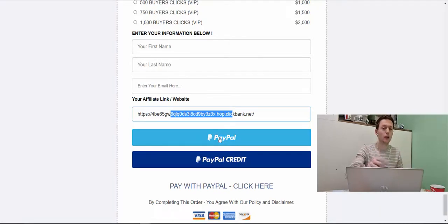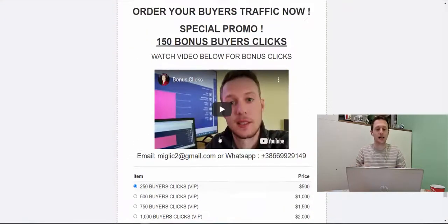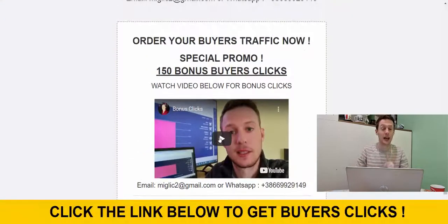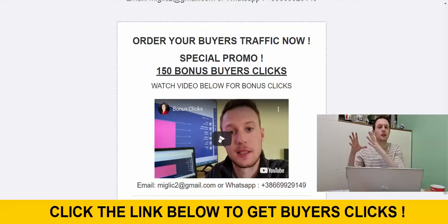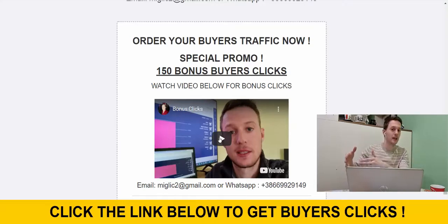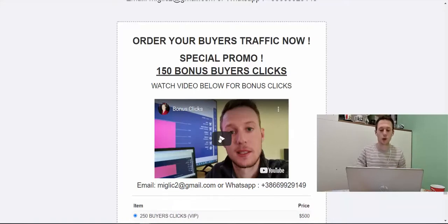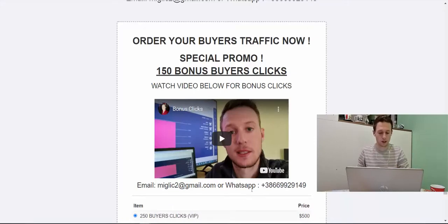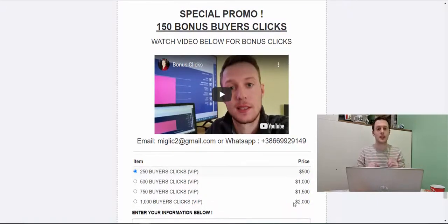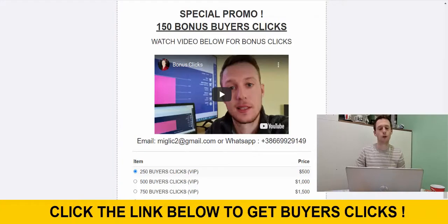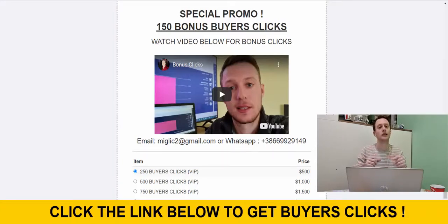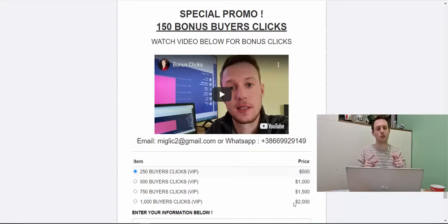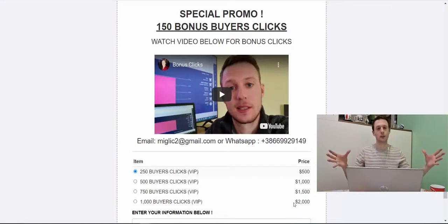Now, if you want to get bonus clicks, we are giving away extra 150 buyers clicks as a bonus. That means on the top of 250 buyers clicks, you can get extra 150 clicks if you watch this short video here on this page and then you send me email or message on WhatsApp and just say you want to get bonus clicks and I'm going to give you another payment method where you will get bonus clicks.